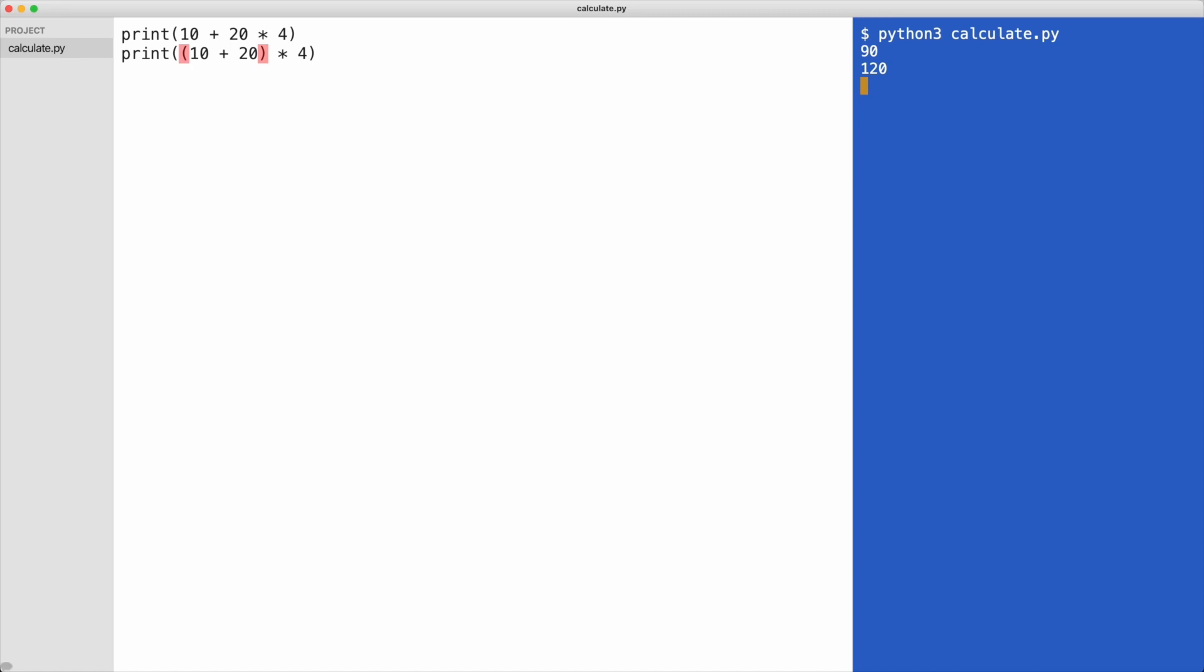If you are writing code along with this video, now is a good time to tell you about code comments. If you want to remember what certain code does, you can create code comments. For example, if you want to remember how parentheses change the order of operation, you can write that in the code. This is what it looks like. Everything that follows the hash character are comments.